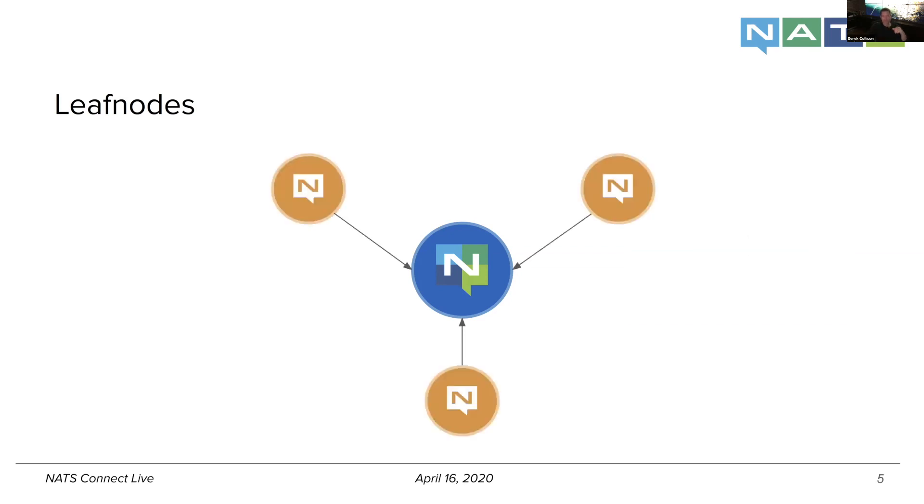And so what happens is that now leaf nodes can extend that, and it's a traditional hub and spoke type of scenario. And here we can see we actually have three different servers. And what is very interesting, just about even the simple diagram.